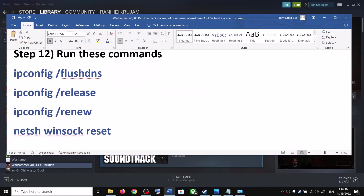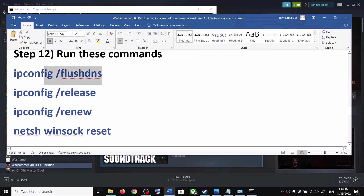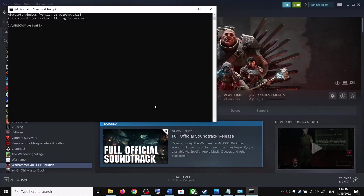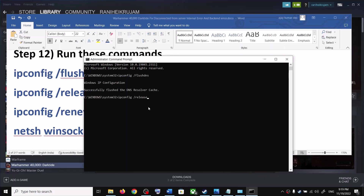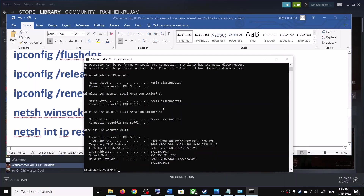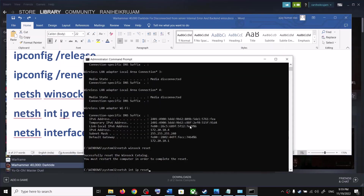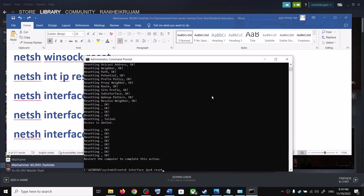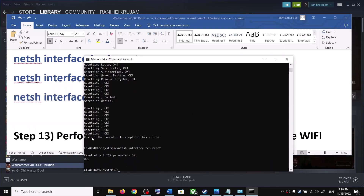The next step is to run network commands. The commands are provided in the video description. Type 'cmd' in the Windows search box, right-click Command Prompt and click 'Run as administrator,' then click Yes. Copy and paste each command one by one, hitting Enter after each one. Once done, restart your computer, and after the restart launch the game.